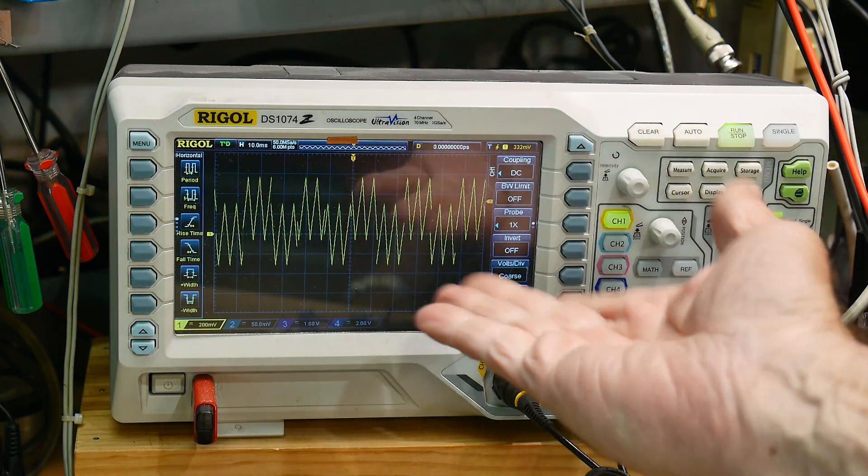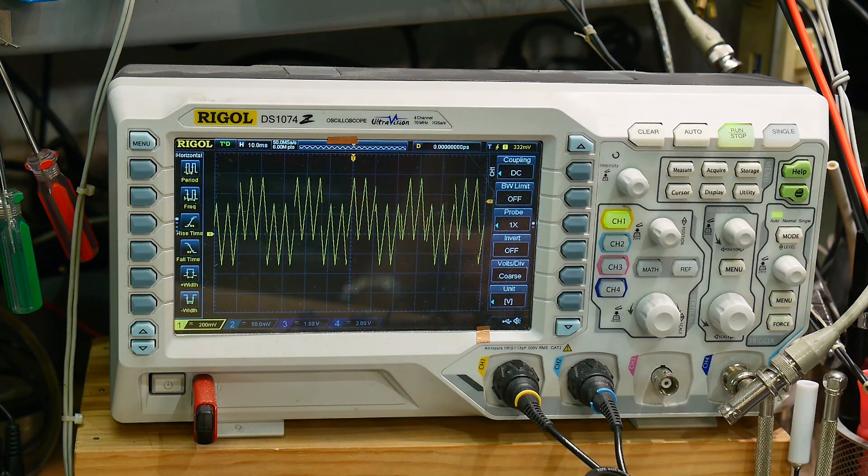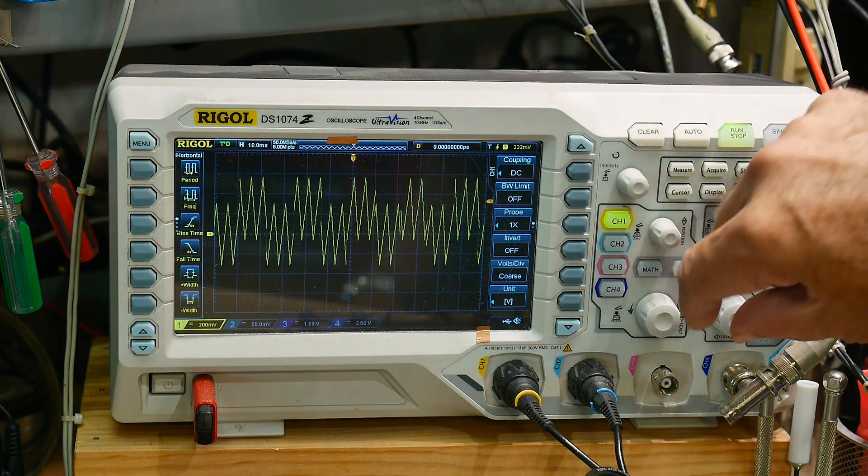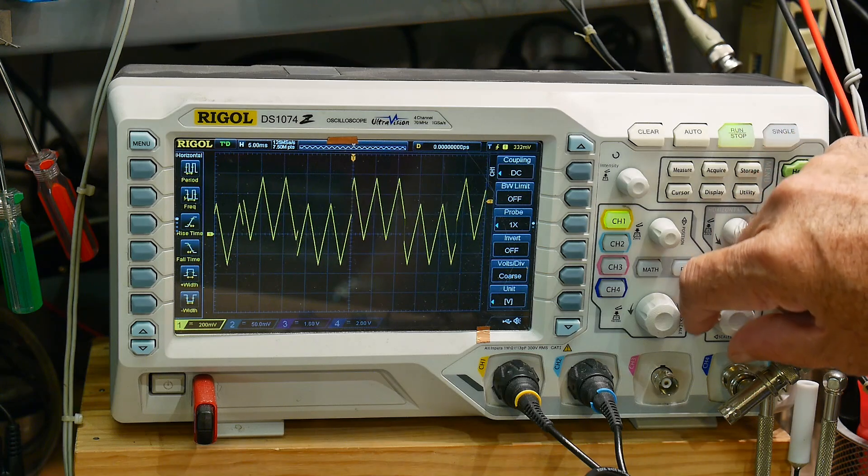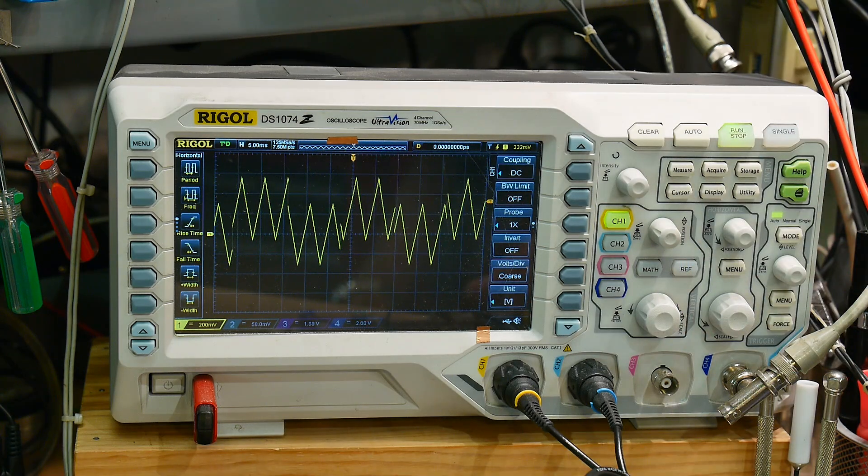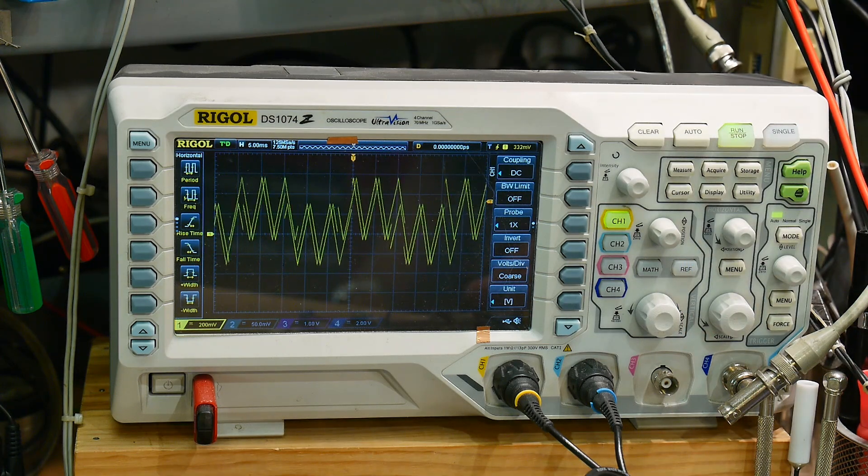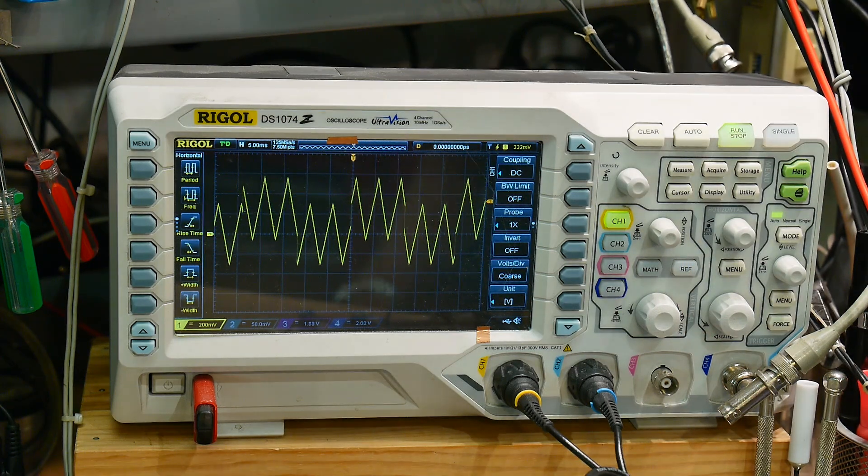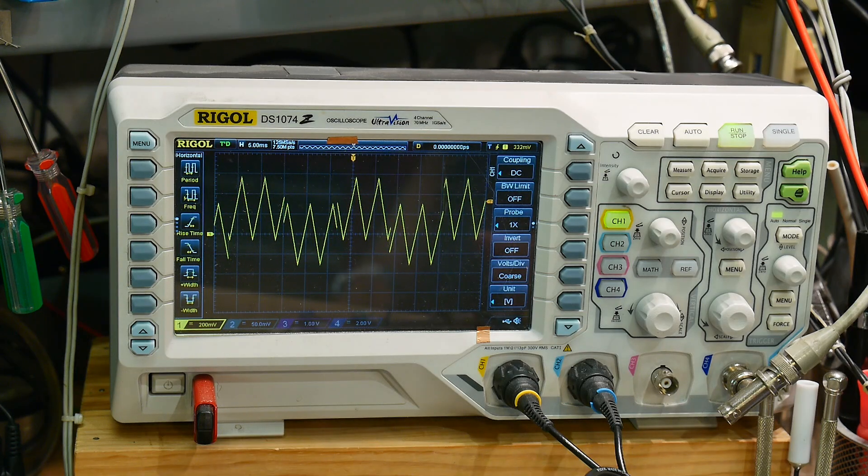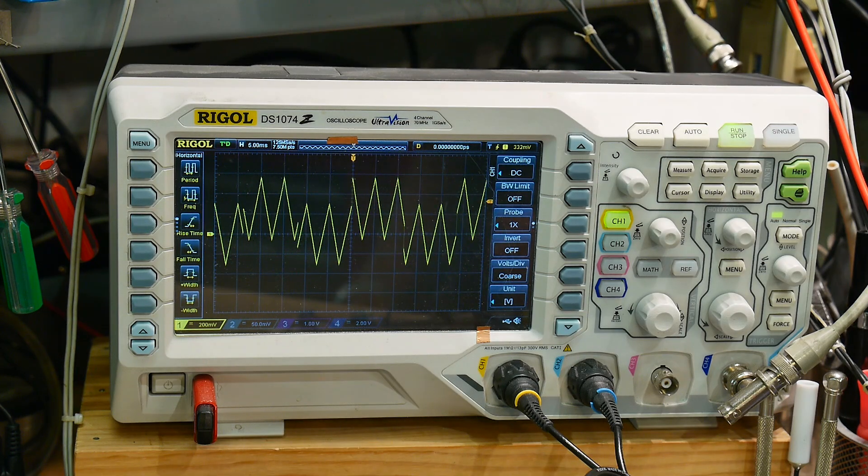So you can see that it's not, it's going all wacky. It's hard to trigger on this thing, it's wiggling back and forth. So here's the solution I came up with.